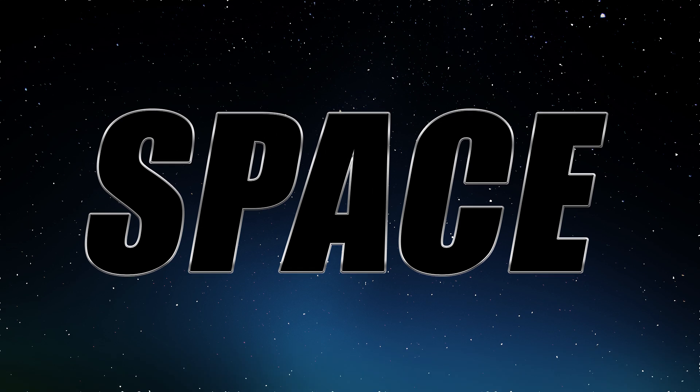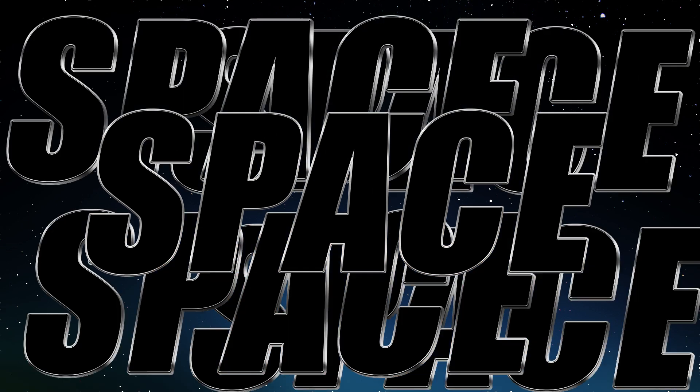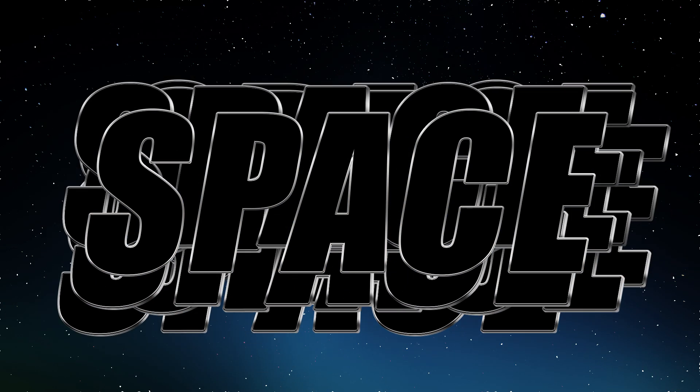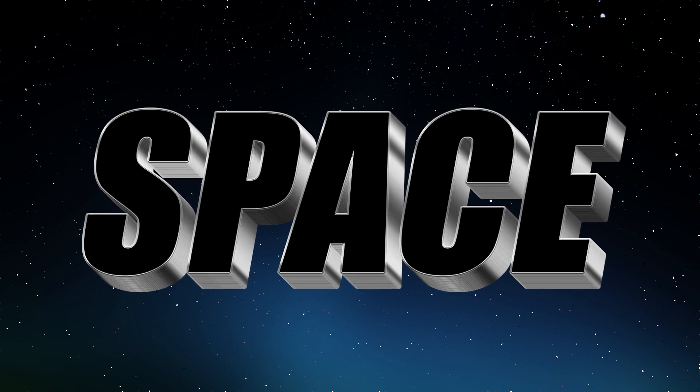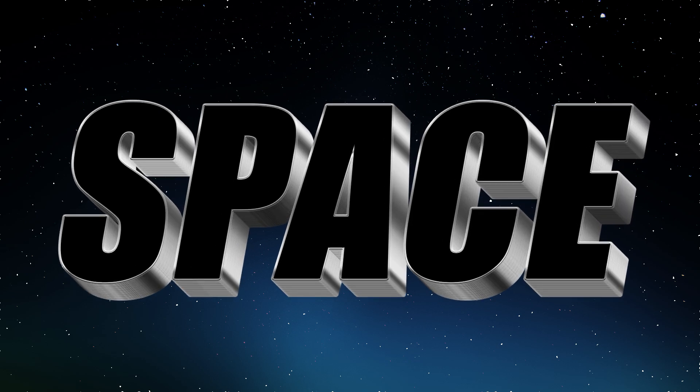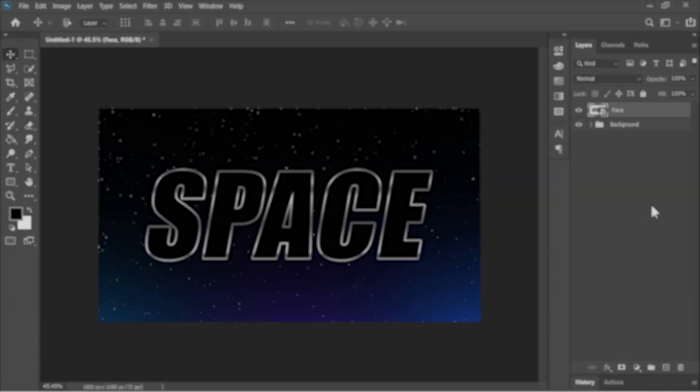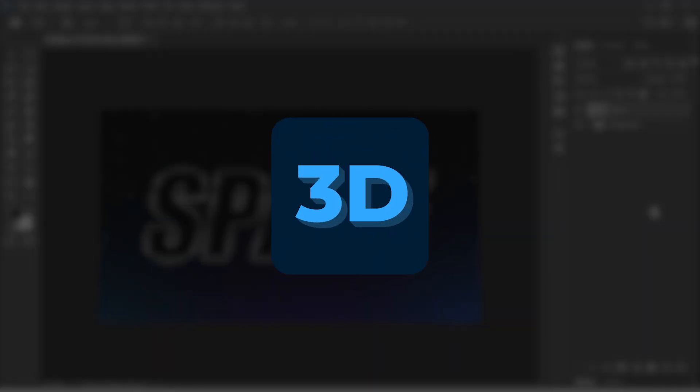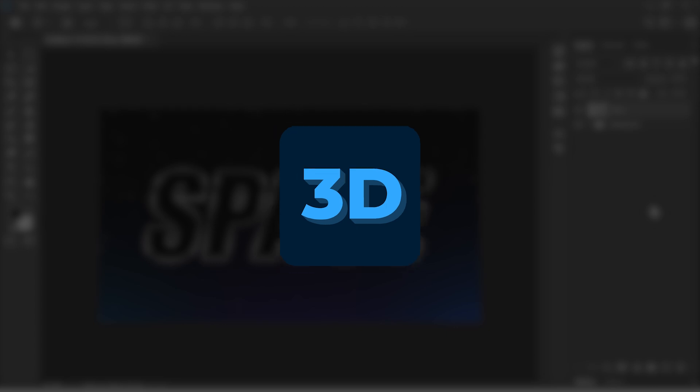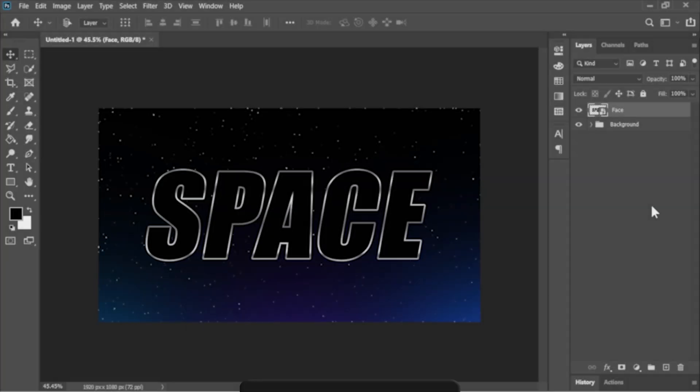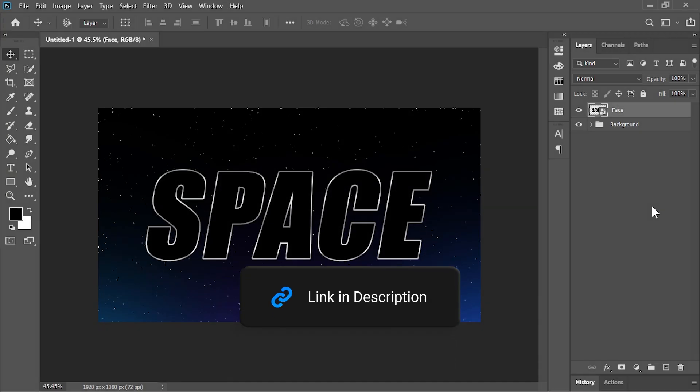Now to give it a 3D look without using Photoshop's 3D feature we will be creating multiple copies of the text and positioning them in a way to give it a 3D look. Luckily you don't have to do this tedious job manually. Because I have created a Photoshop action that automates this process. You can download this action from the link in the video's description.